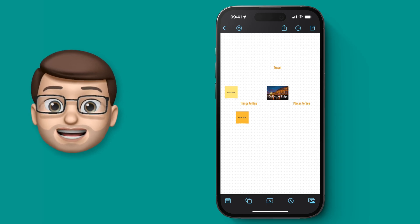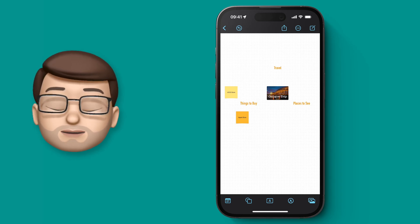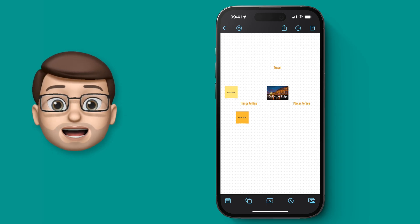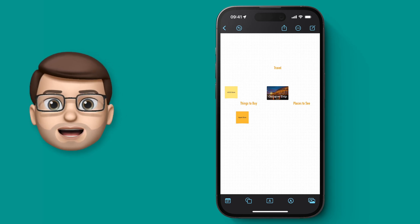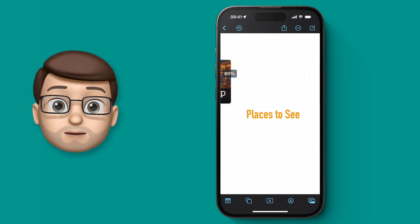Now we've got our text headings on our board, it's time to make it a bit more interesting by adding some imagery and some symbols.